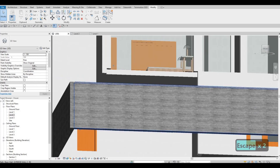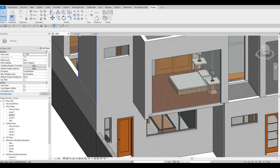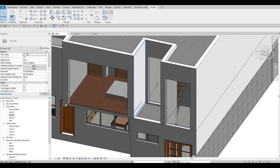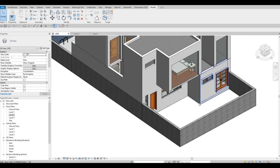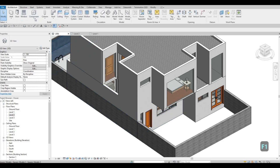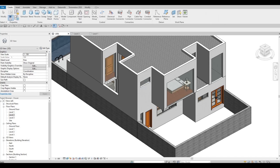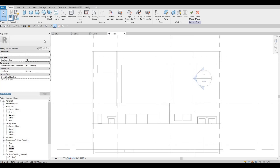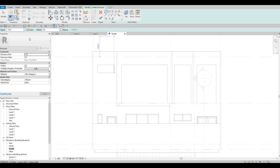Now I know everything is leveled properly. The way I see it, these don't look good, but what I'm going to do is add the design that I want. I'm going to use architecture, model in place, and then generic model. We need to go to south elevation so that it's facing forward, click extrusion, pick a plane, and we're going to choose this plane right here. I want to extrude it from here, so around 400 for now, because we will extrude it depending on how we want it.